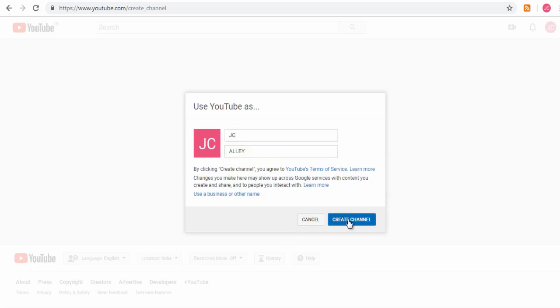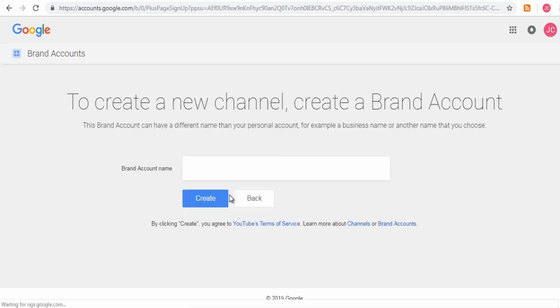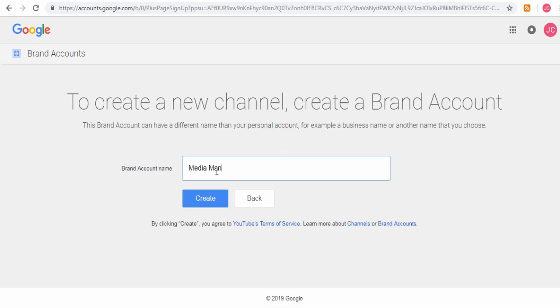click 'Use a business or other name' link to create a brand account. With a YouTube brand account, you can have a different name than your personal YouTube account. Enter a suitable name for your brand account and click Create.